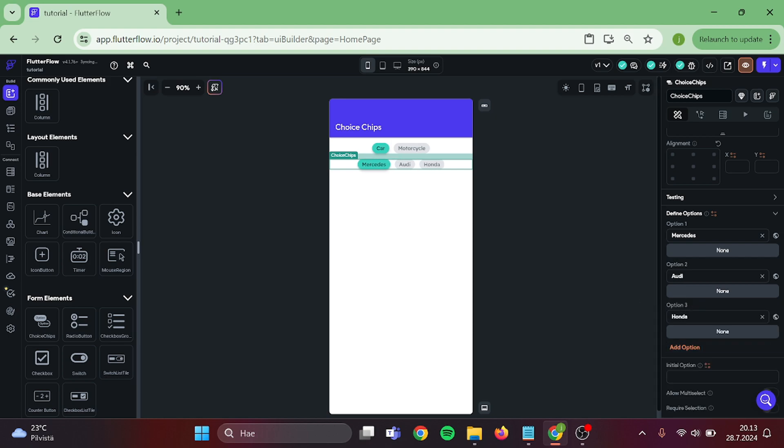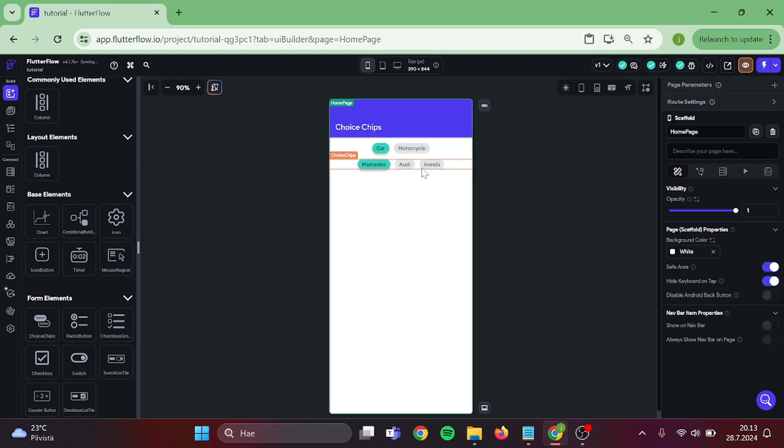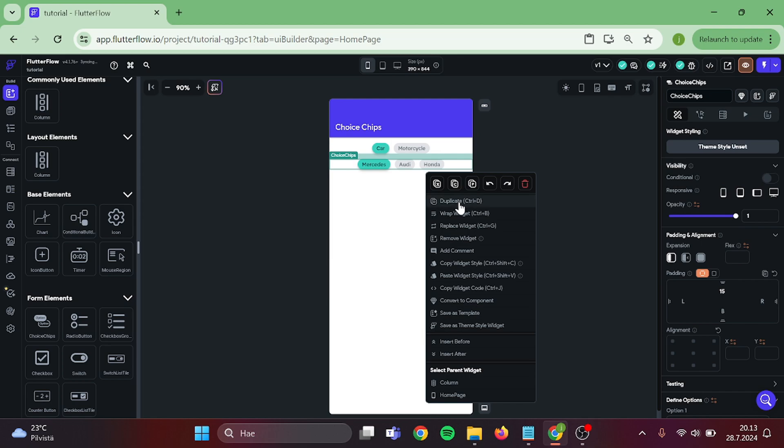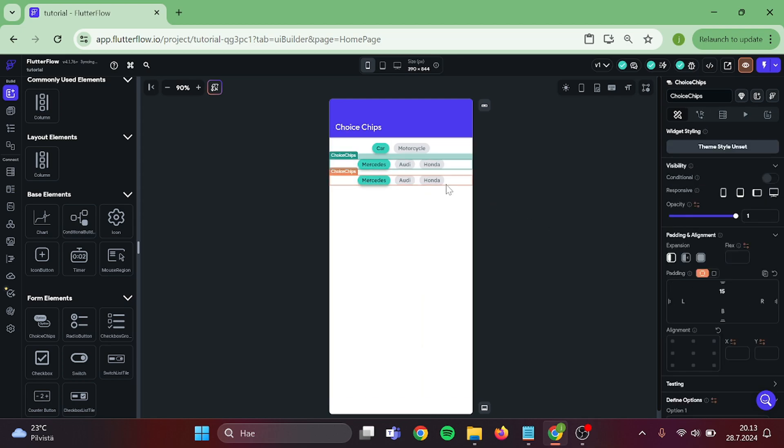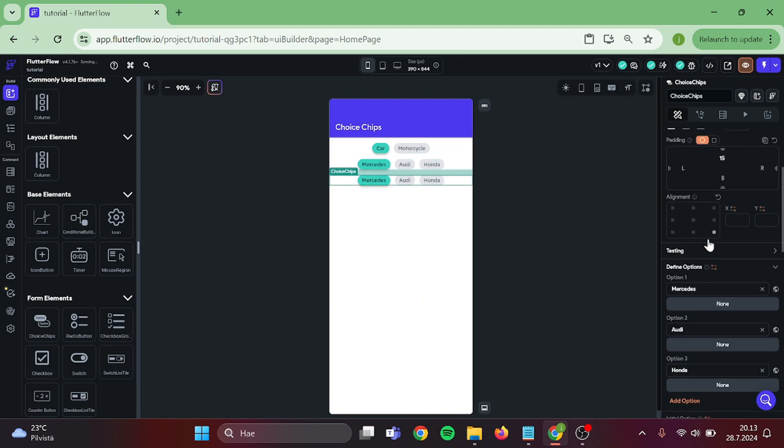Now we need to add every possible combination that we want to our Choice Chips. I am going to speed this up, but you can fill this however you like.